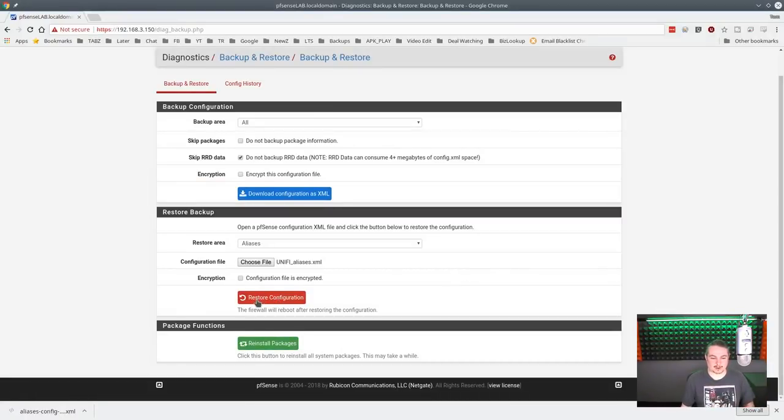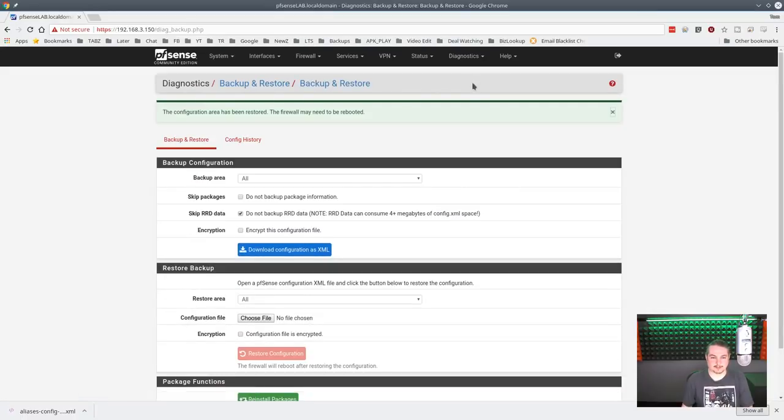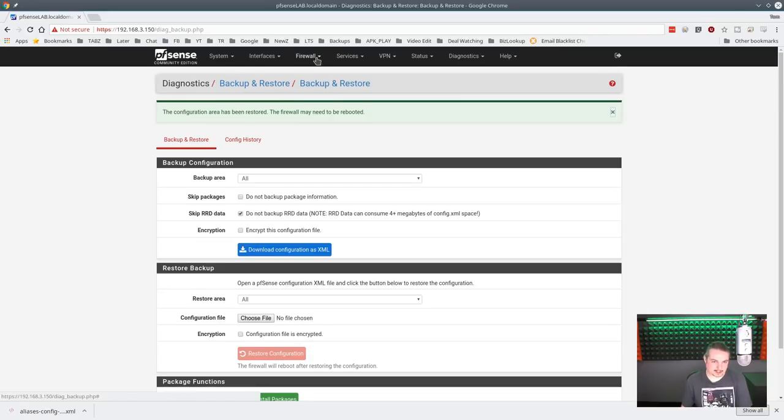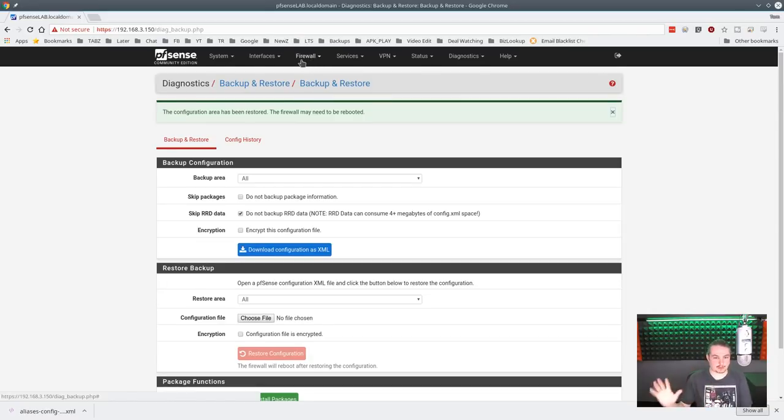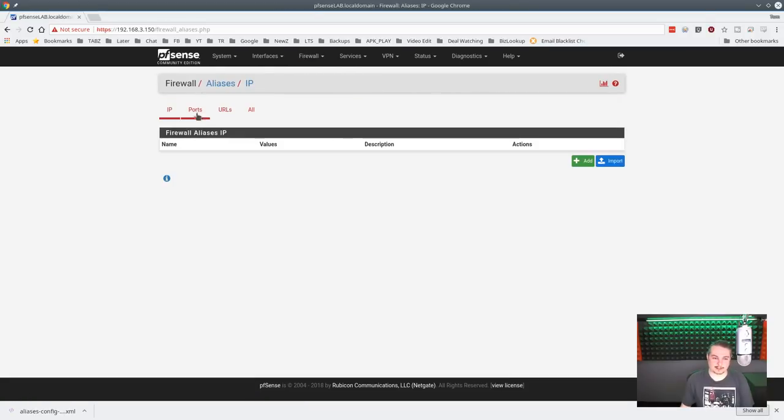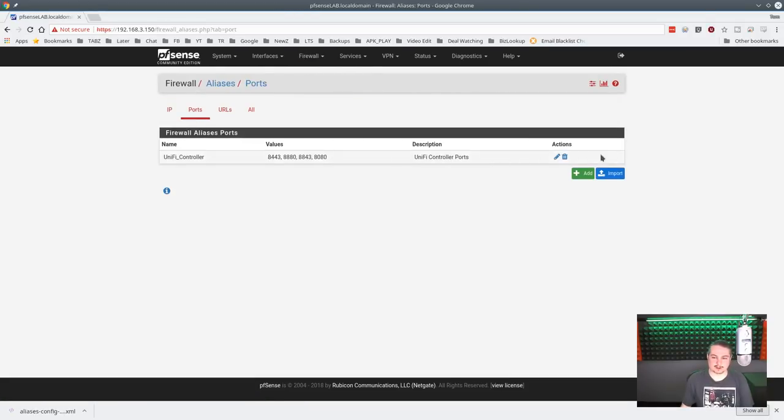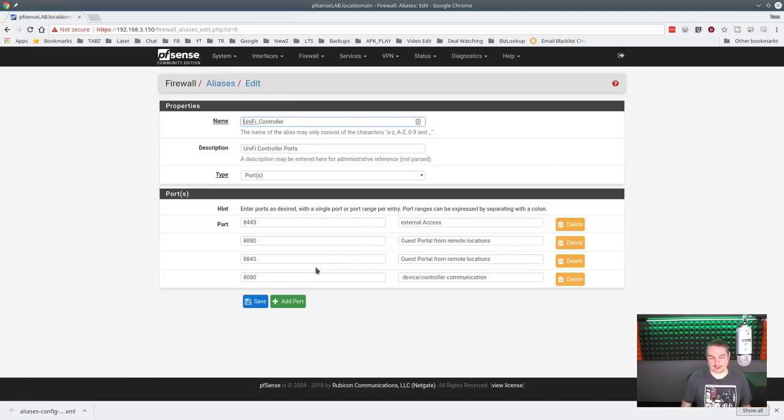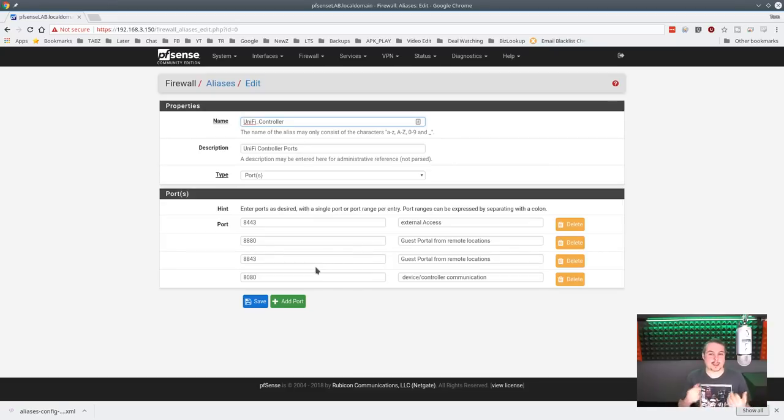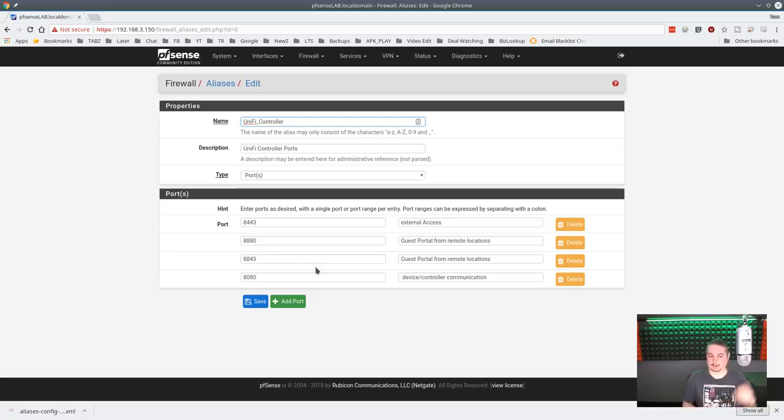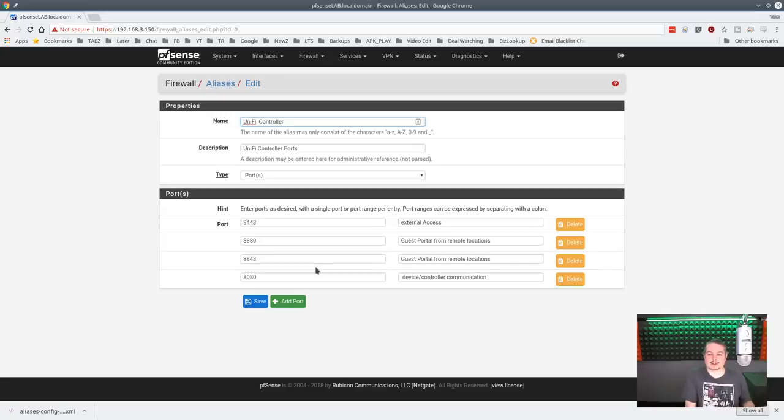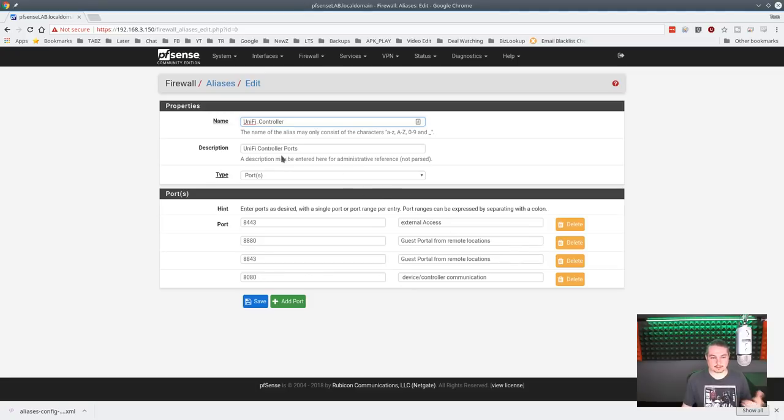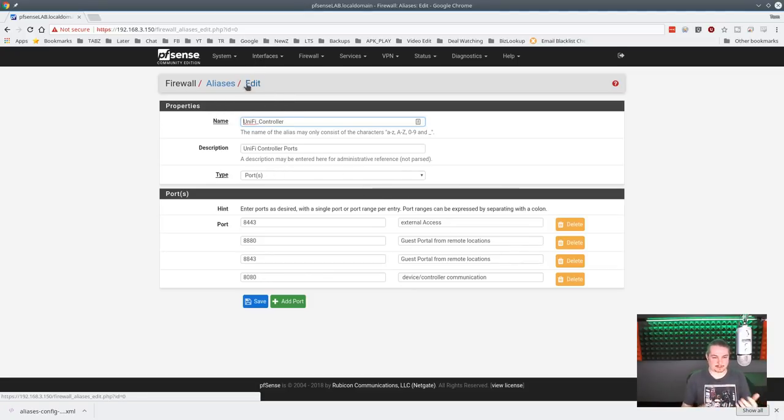So I'm just going to choose just aliases. By the way, this is a fun feature just in general of PFSense, the fact that it supports granular restore even from different firewalls. So now we're going to go ahead and restore configuration. Firewall may need to be rebooted. Yes, you may need to apply or edit after you import anything. And we go to aliases, ports. There's our UniFi controller ports. So here's all the different external ports needed for UniFi controllers. So if you had a group of aliases, you can export them out and then simply import them.